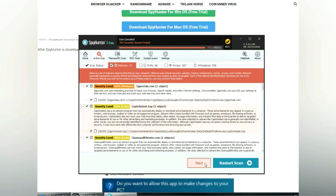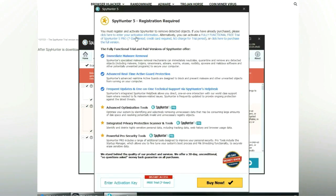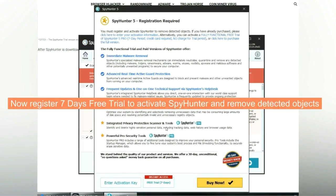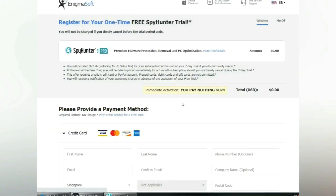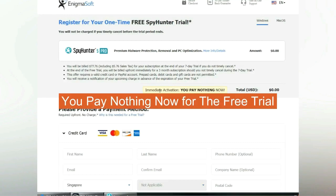Click Next once the scan completes. Now register for a 7-day free trial to activate SpyHunter and remove detected objects. You pay nothing now for the free trial.